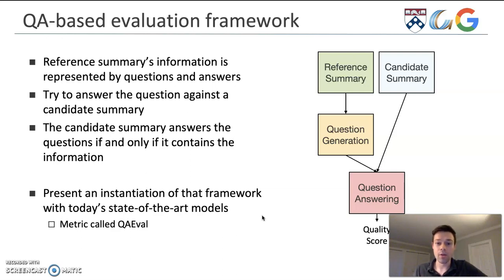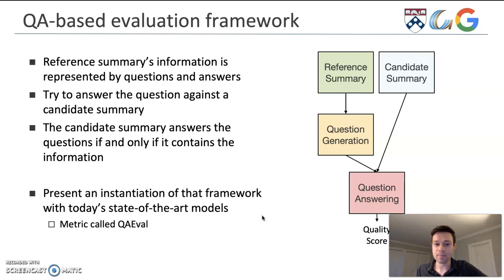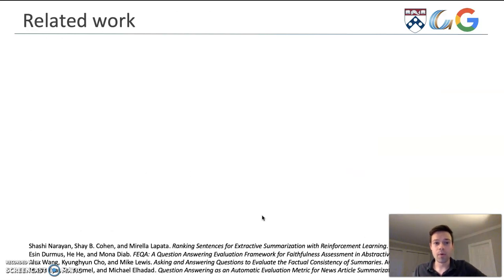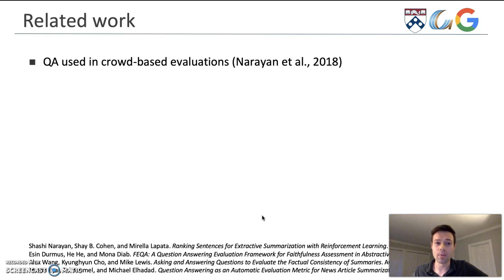Although we can't perfectly instantiate this metric because our QA models may be imperfect, we're going to propose a metric called QA Eval, which instantiates this framework with today's state-of-the-art models. Before getting into exactly how QA Eval works, I wanted to point out some other work which has used QA to evaluate summaries in the past.